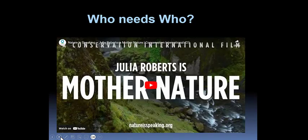So who needs who? This is really important — watch this with me and realize that Earth doesn't need us. We need Earth.